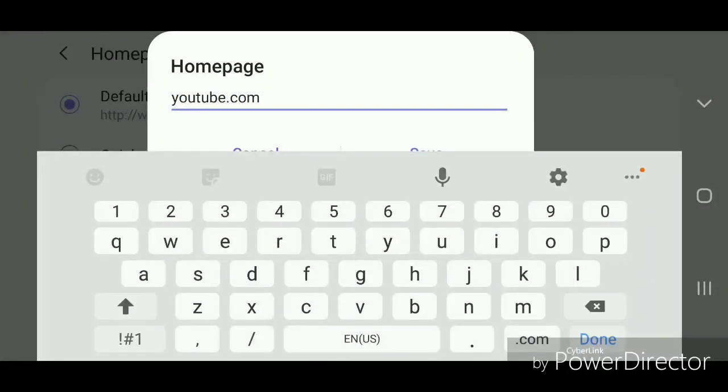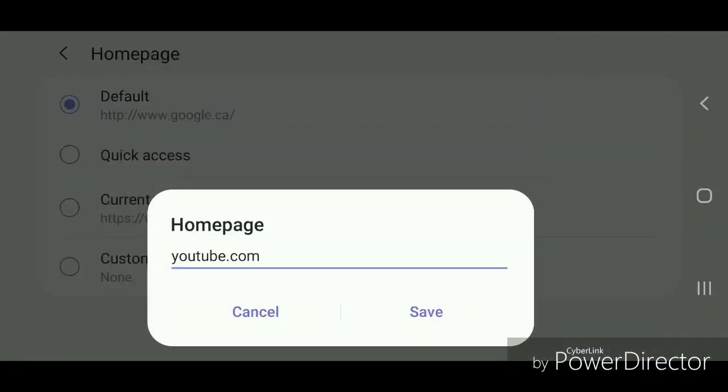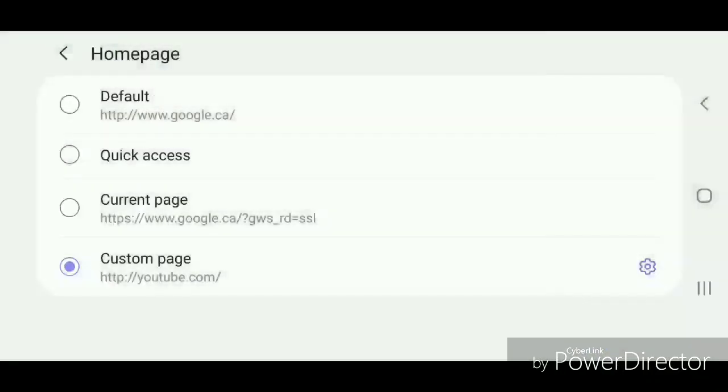And then click on done and save. Now you can go out of the settings.